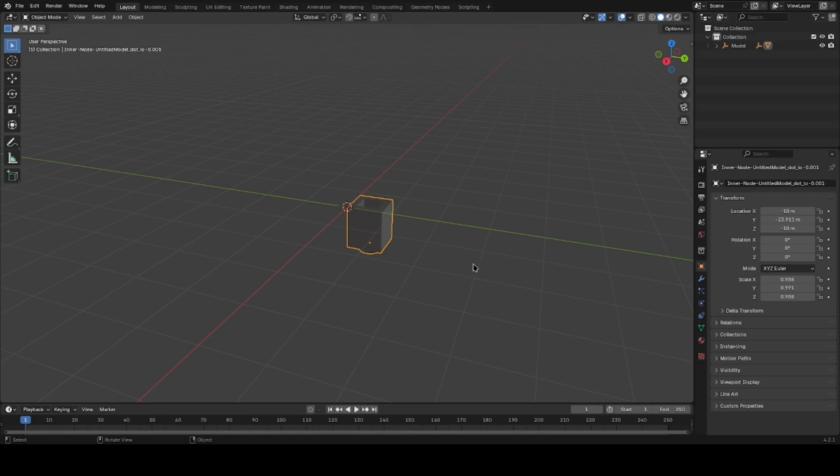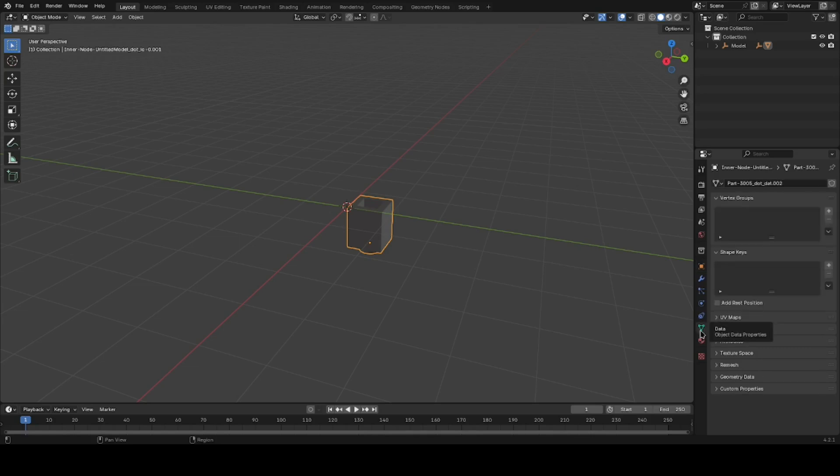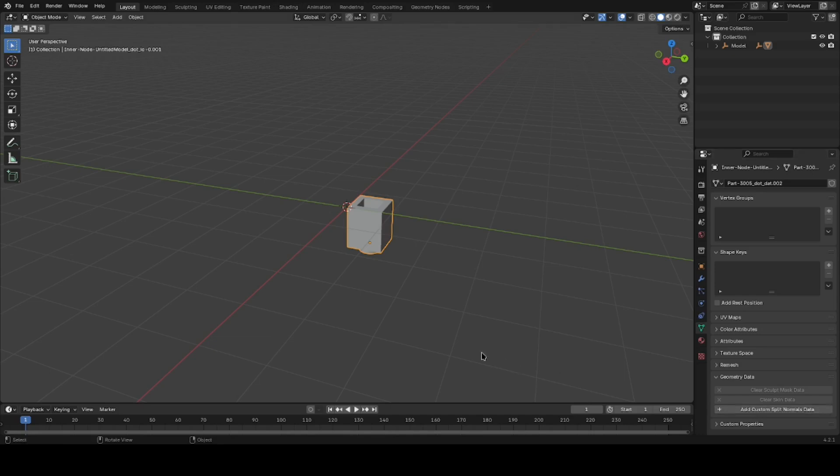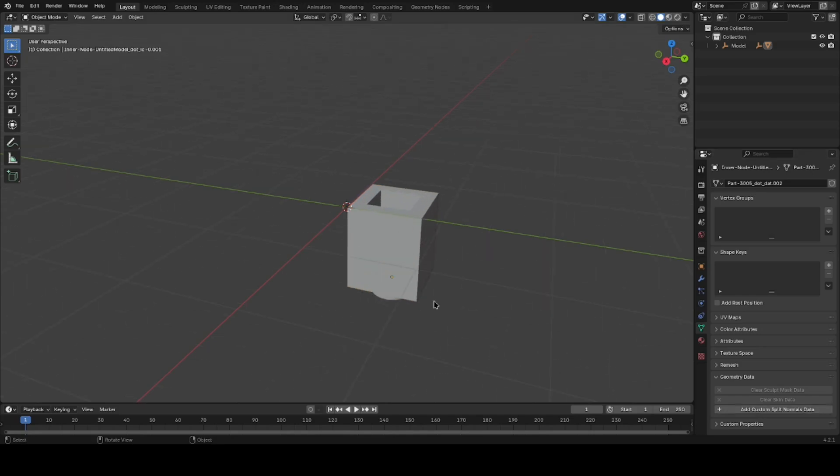But for the rest of us who imported it with the default settings, this is fine. What you do is underneath this green triangle where it says Data, select it. There's a tab, Geometry Data - open that and you select Clear Custom Split Normals Data. And there you can see it looks more like a model.